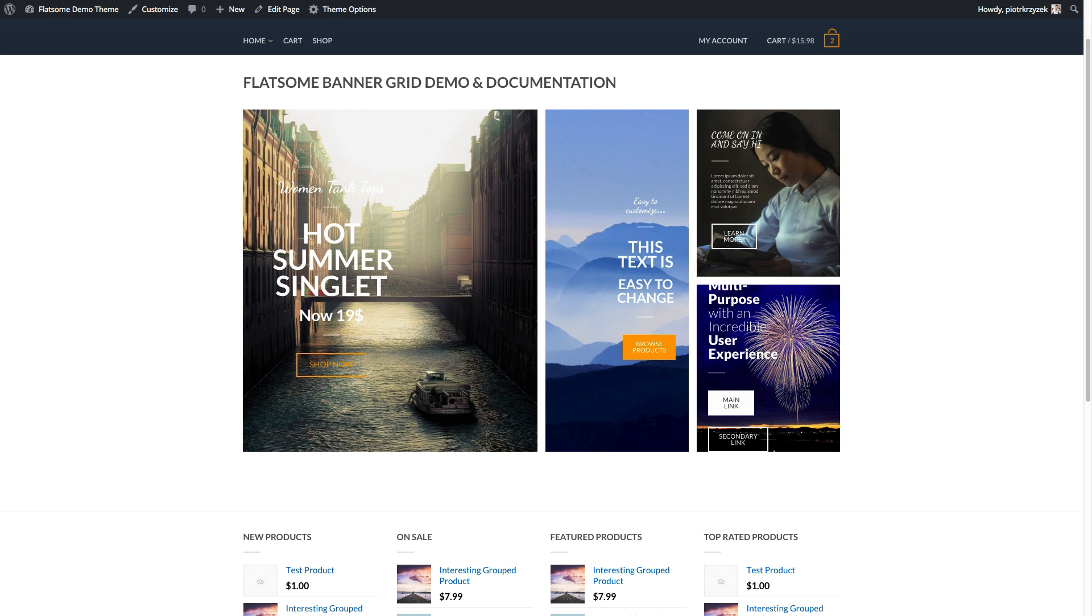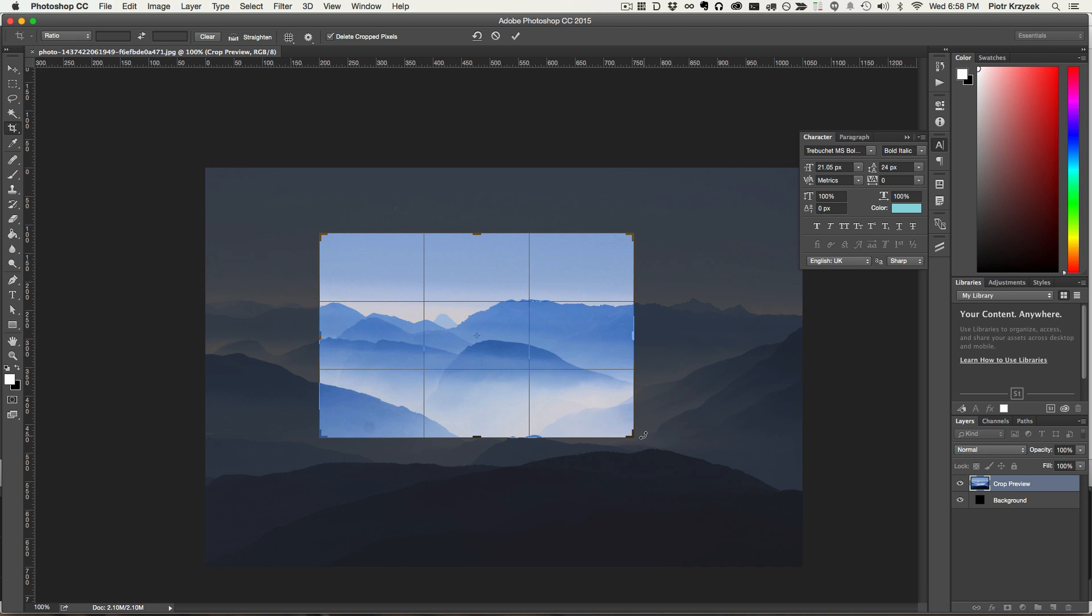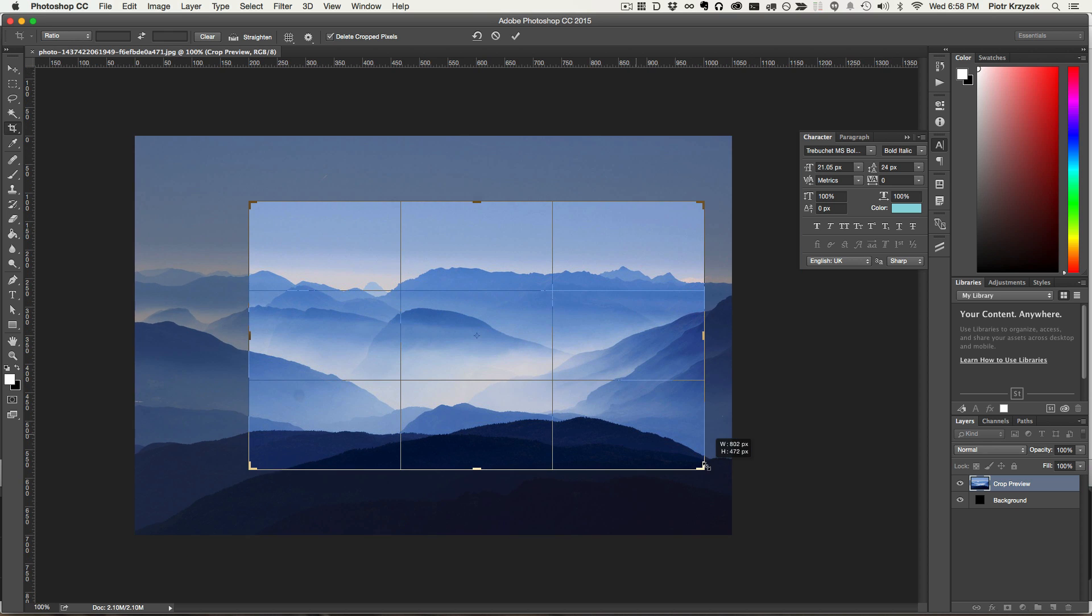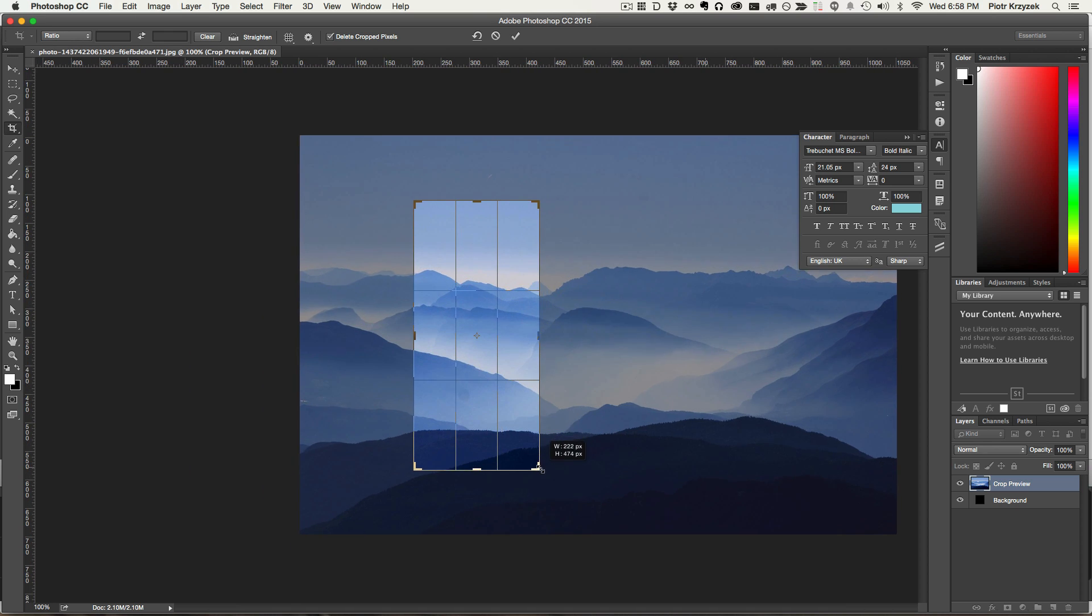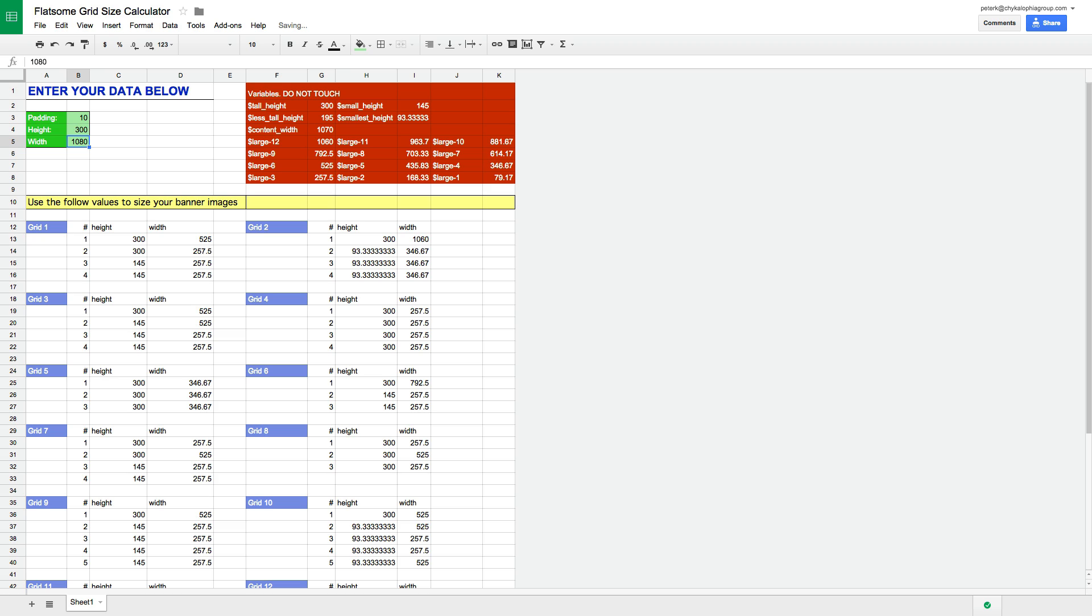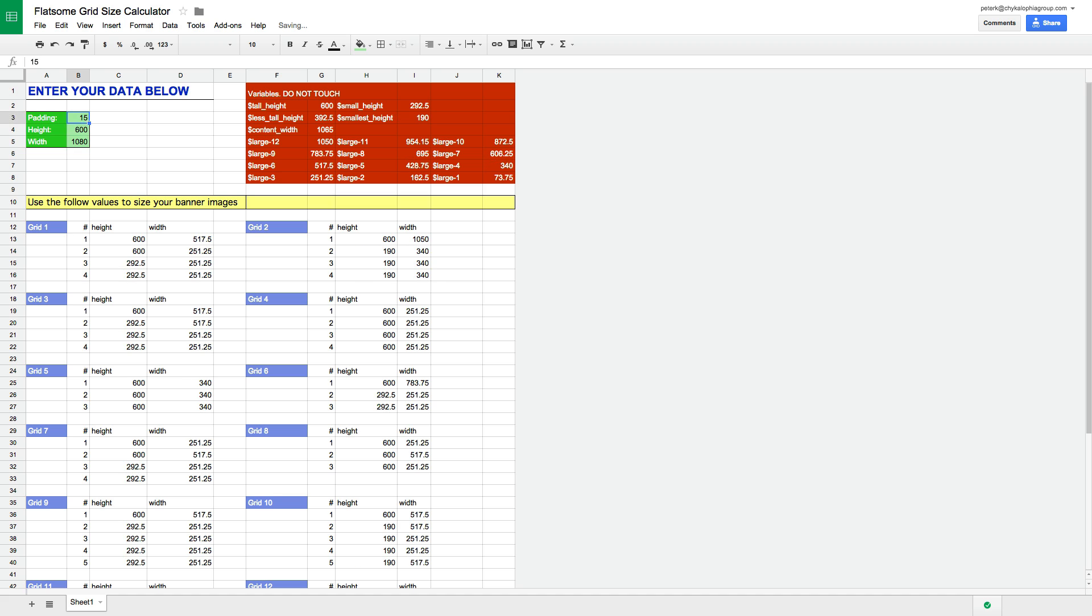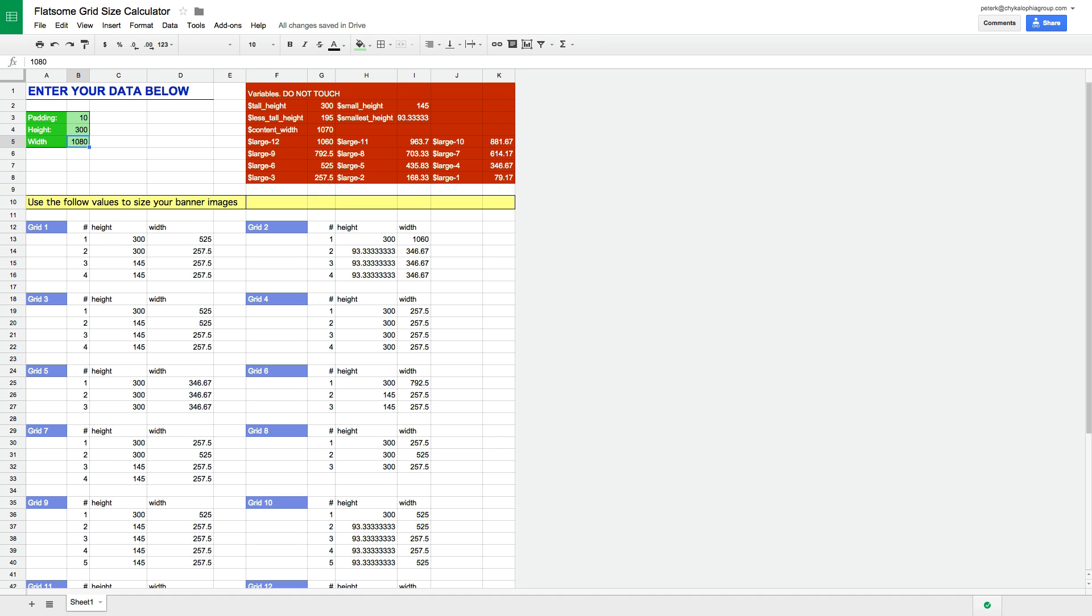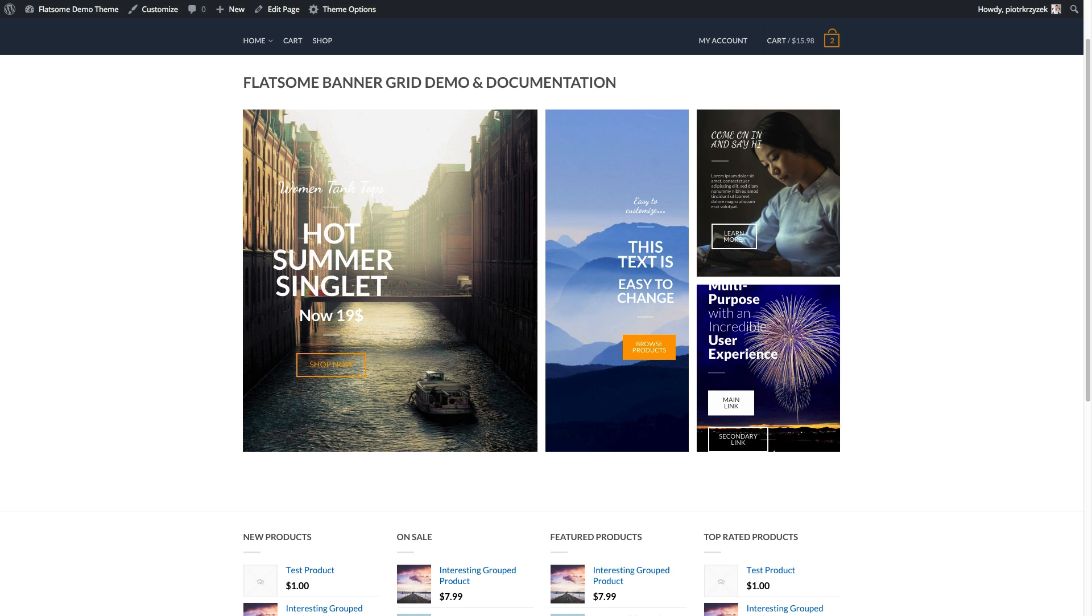So in this video we're going to go over how to resize and crop the images the way we want it to, how to plug it in here, how to use the Flatsum grid size calculator tool that I made today in order to know exactly which sizes to use, and if you don't have the tool, how you can find out yourself.